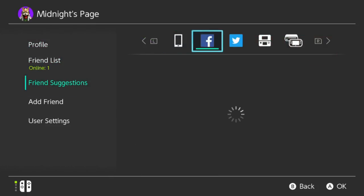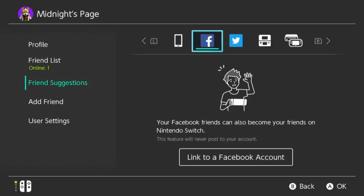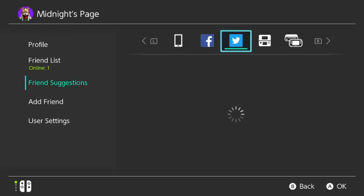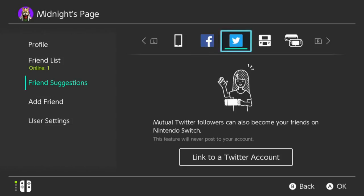Now this is a new feature. I can link my Facebook and Twitter, so that's fun.